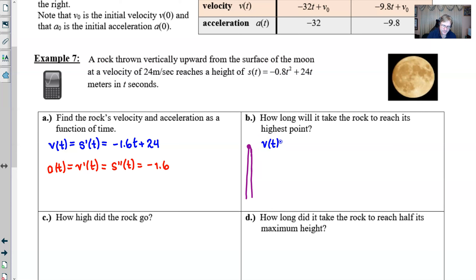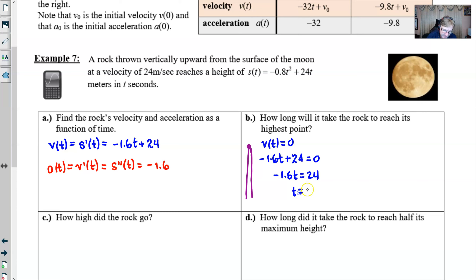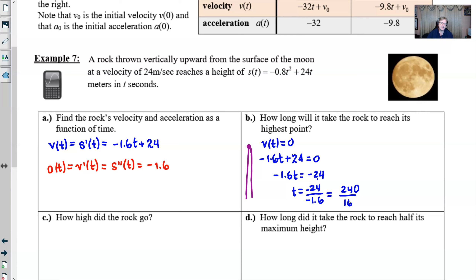We set our velocity equation -1.6t + 24 equal to zero and solve. You could likely solve this without a calculator. Subtracting 24 gives -1.6t = -24; the two negatives cancel. Multiplying top and bottom by 10: 240 ÷ 16 = 15. So t = 15 seconds — that's when the rock reaches its highest point.